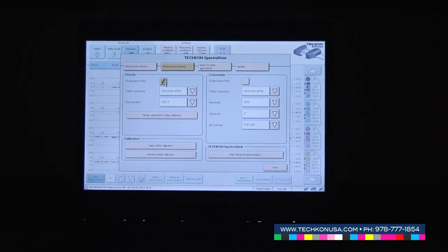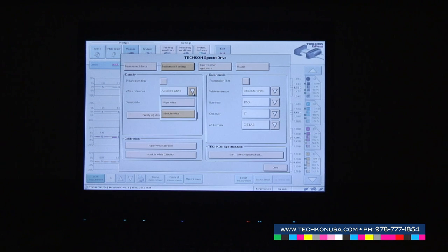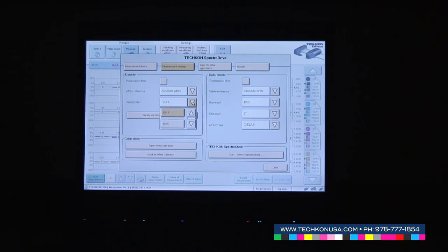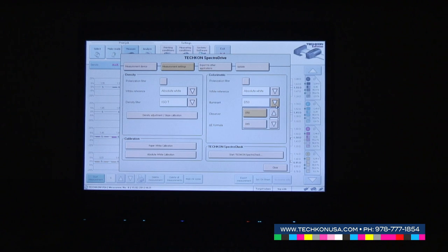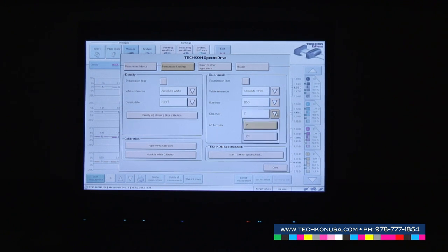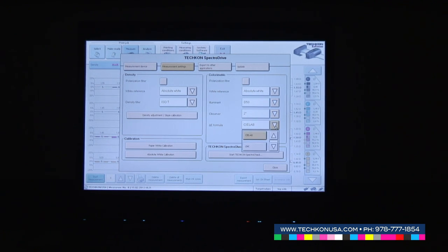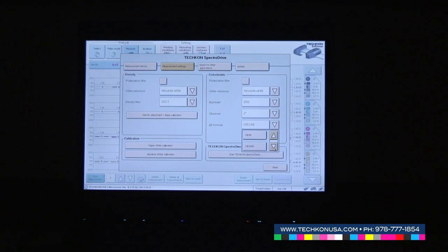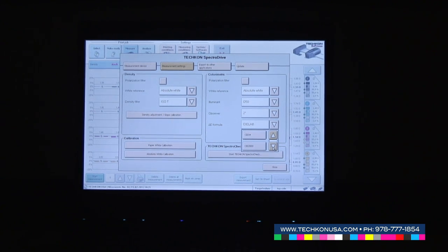Selecting polarization filter if necessary, selecting the white reference or the density filter, selecting different illuminance as well as observer angle, or different delta E formulas like CMC or delta E2000.